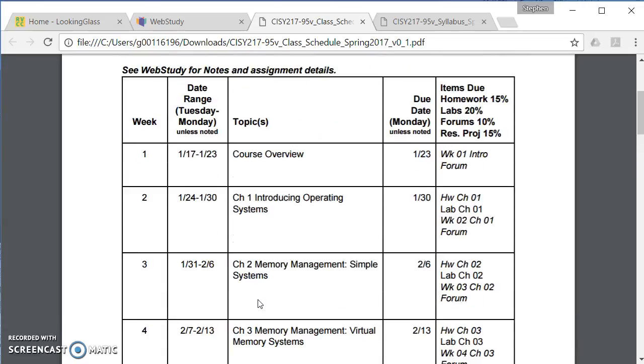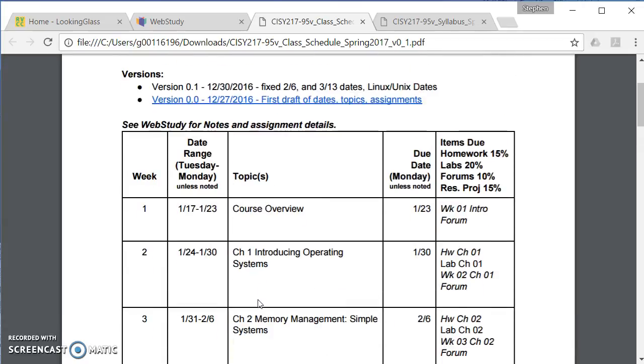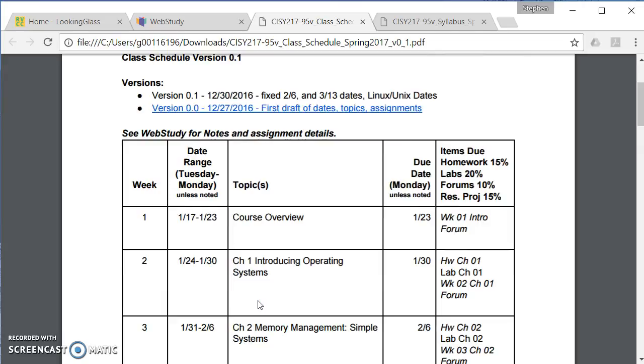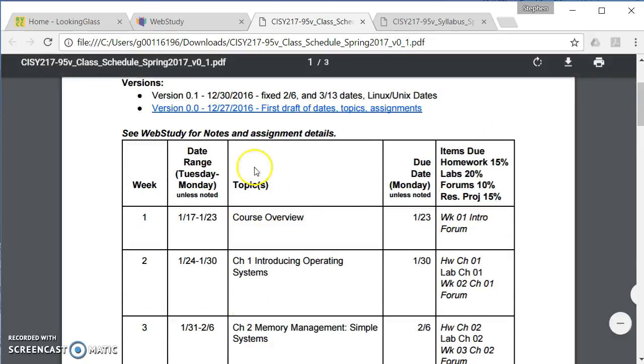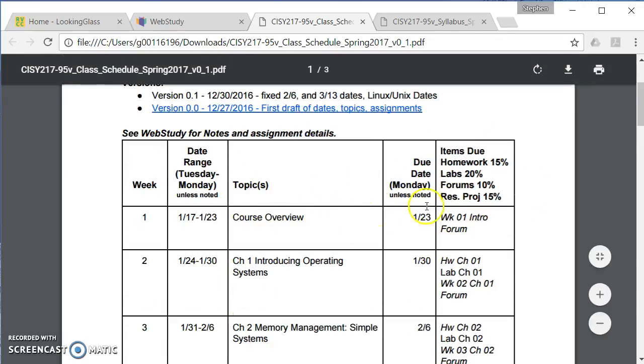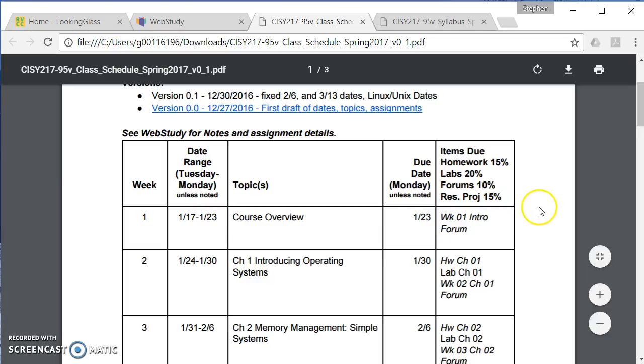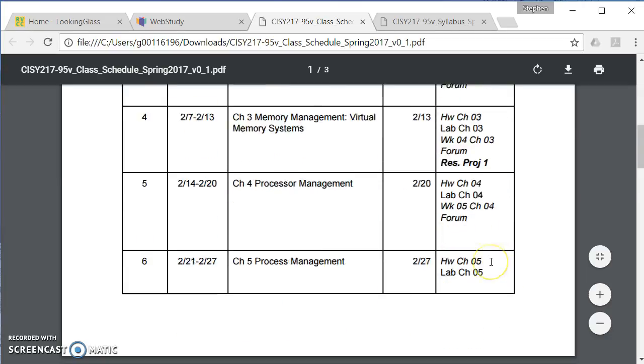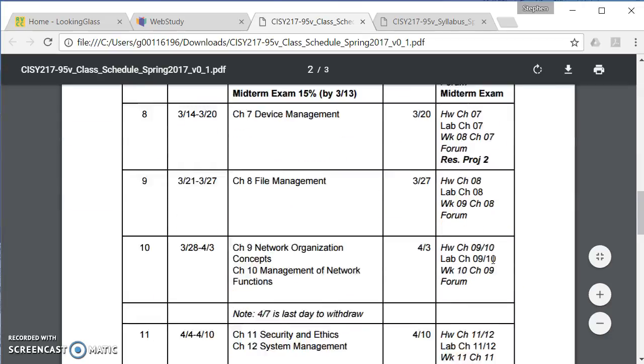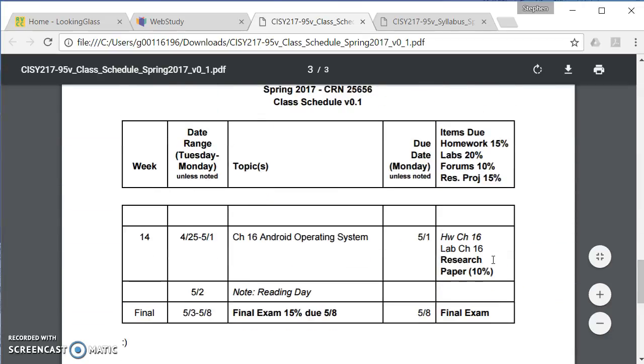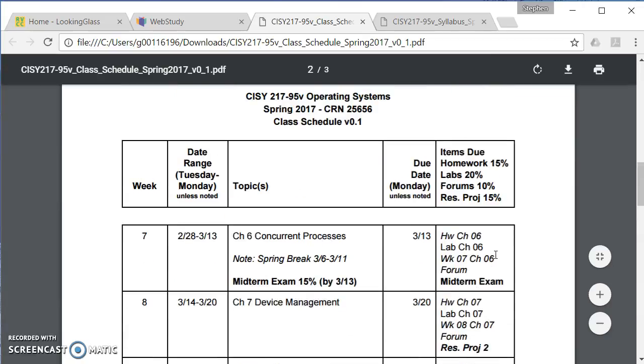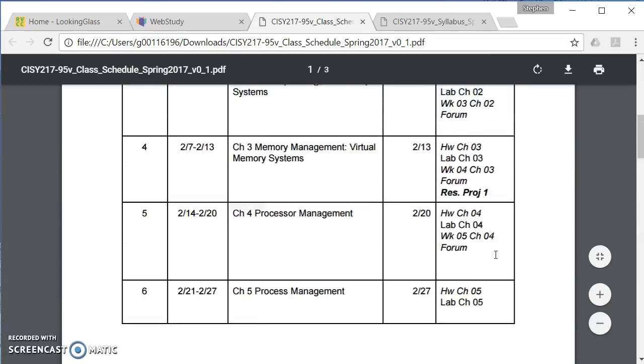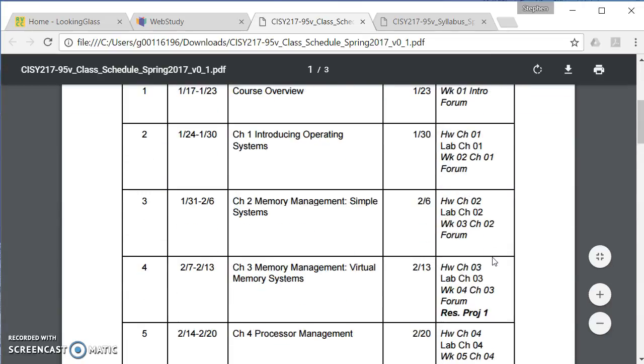One of the suggestions that I make to my students is if you print this class schedule, this one right here, as you submit items to me, check them off the list. So as you do a forum, check it off. As you do a homework, check it off. As you do a lab, check it off. And so what this can be is sort of like your to-do list of all the items for the semester.